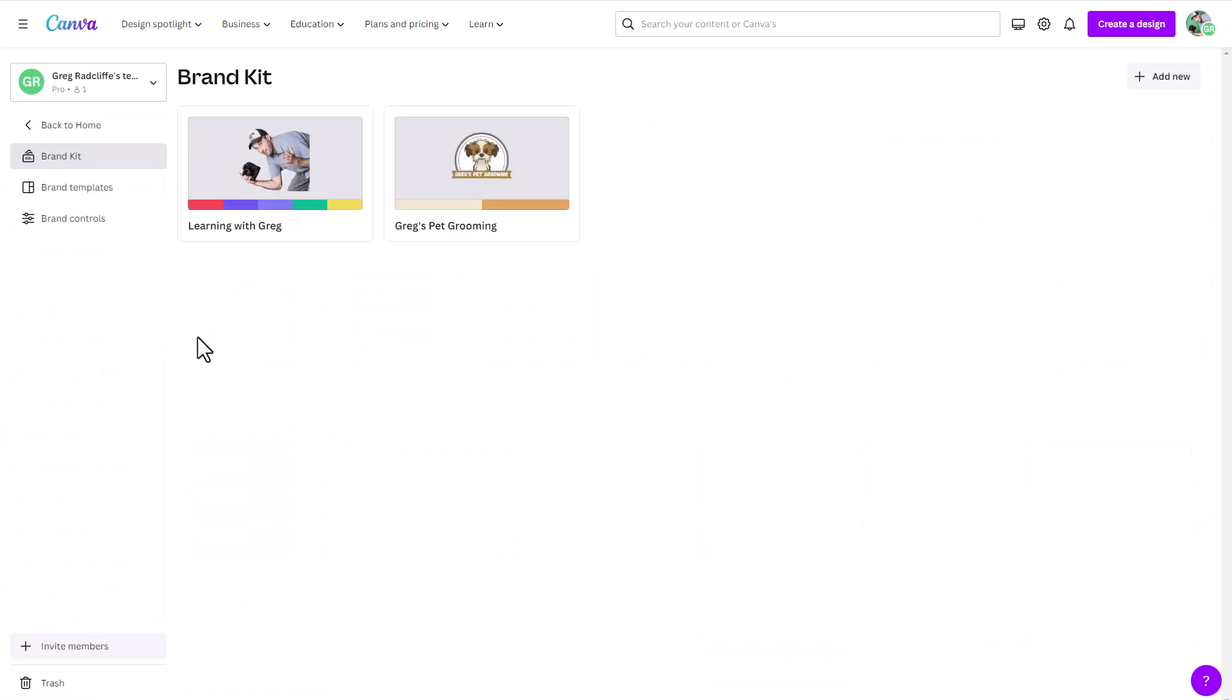Now, I think the big thing about this brand hub is that in Canva, we used to have the brand kit where you manage all your assets under a single brand. But now you can have up to 300 brand kits under your pro Canva account. So this is going to be super helpful for any organization that has to manage lots of brands.